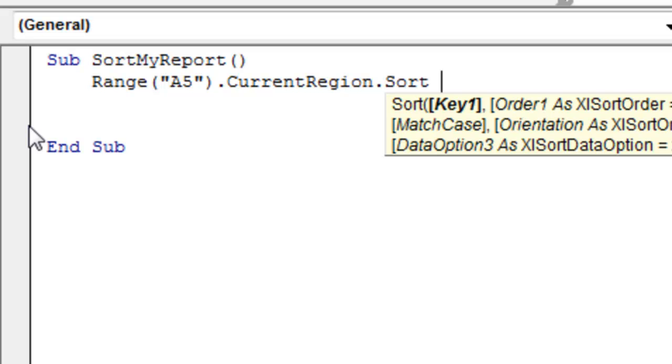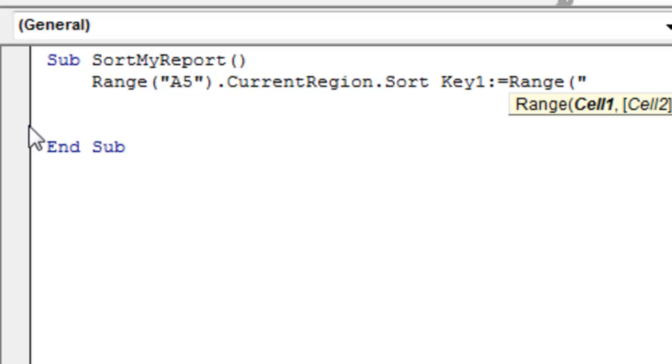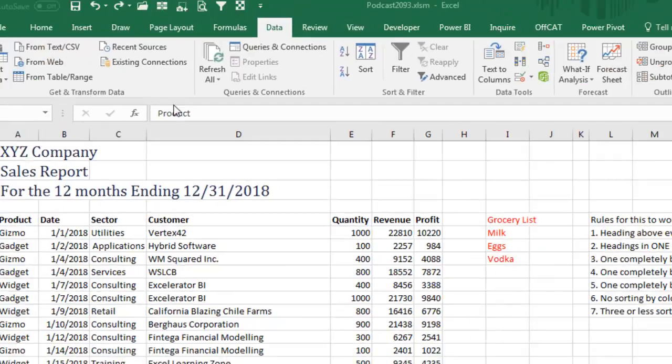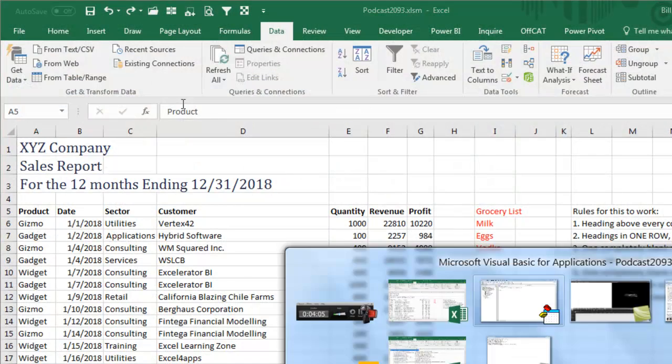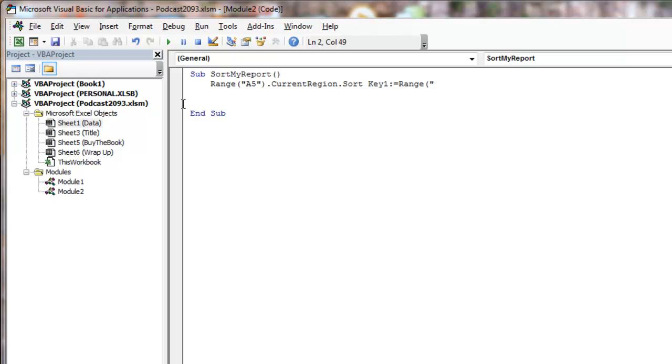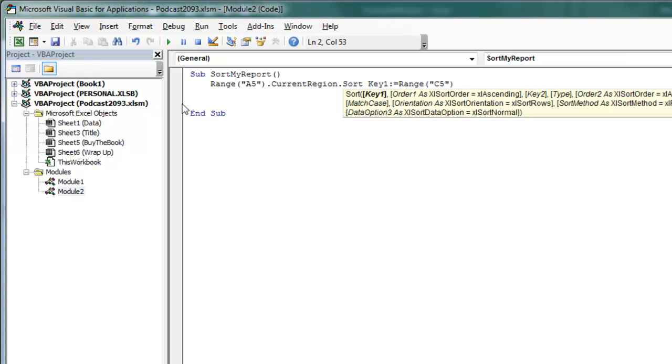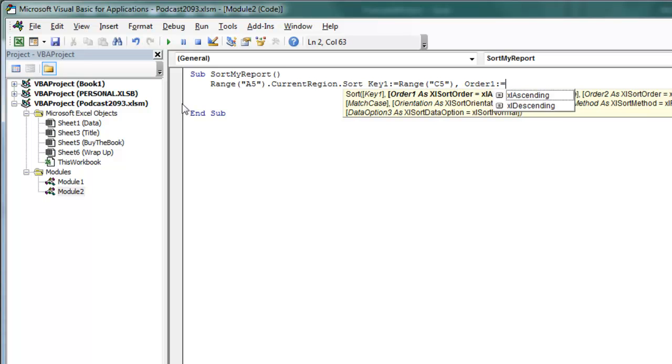Now, here's the thing. If you want to do a one-level sort, it's easy, key1, colon, equals, and we just say that it's going to be range, I forget what it is, it was sector, where is sector? Sector is in column C, so C5 in my case, range C5, and then comma, order1, colon, equals, Excel ascending, I press the down arrow key there, and then Tab.